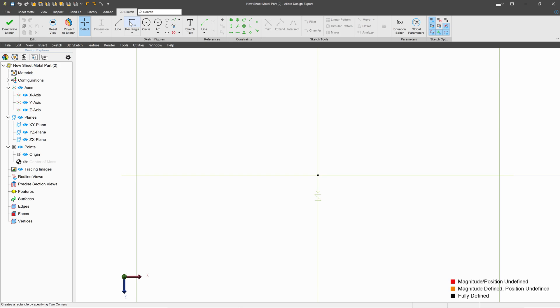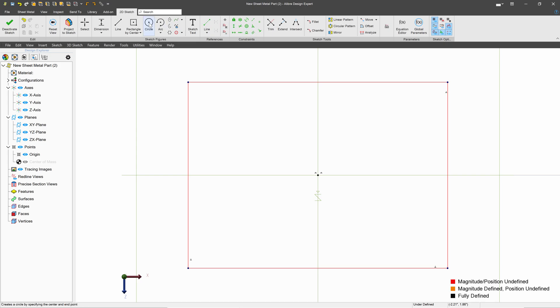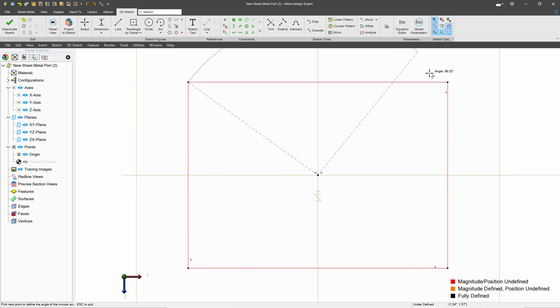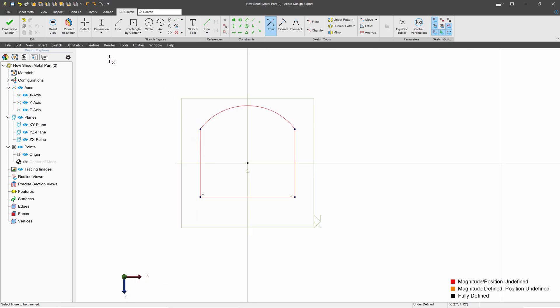And I can make all sorts of things. I'll go with a center rectangle. And I can add in an arc, and I'll trim out that extra line, and I can assign dimensions.